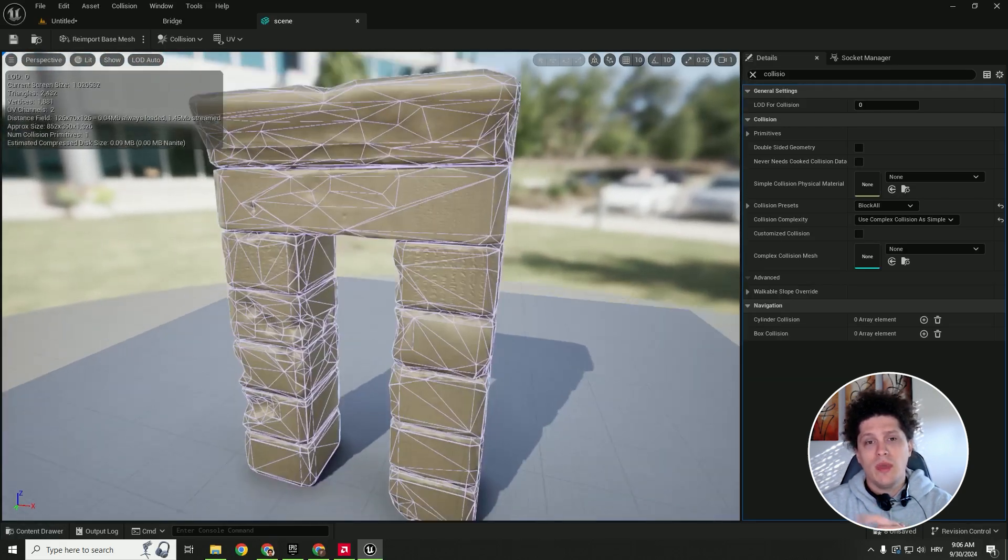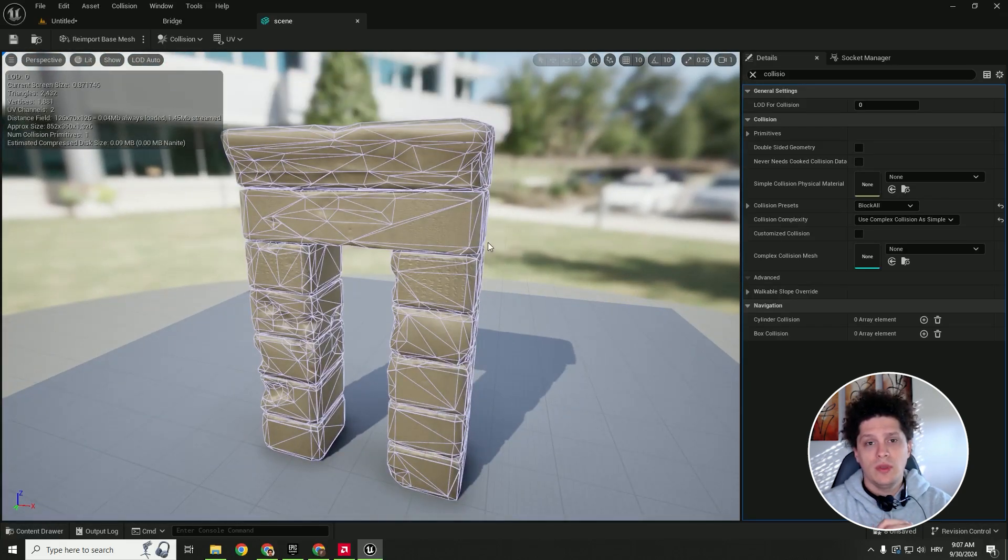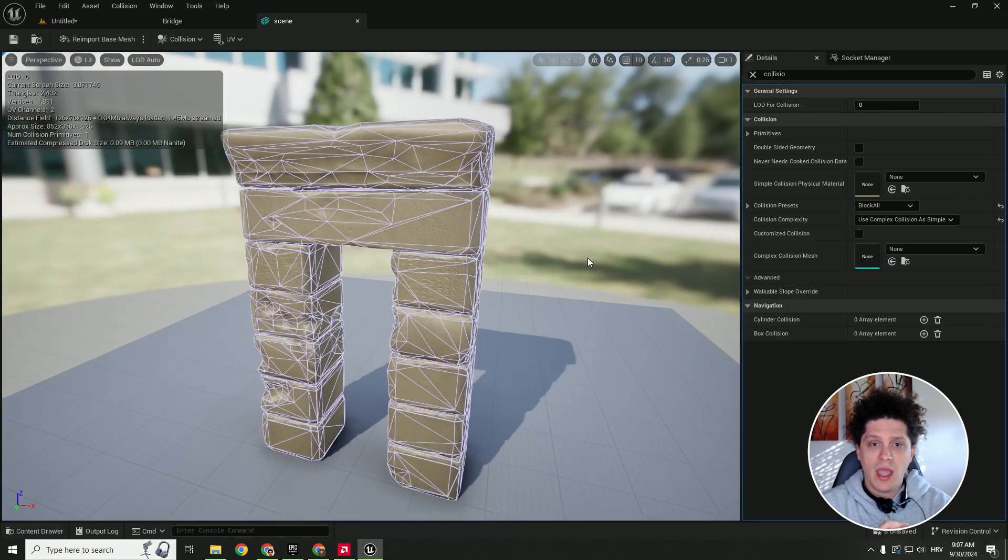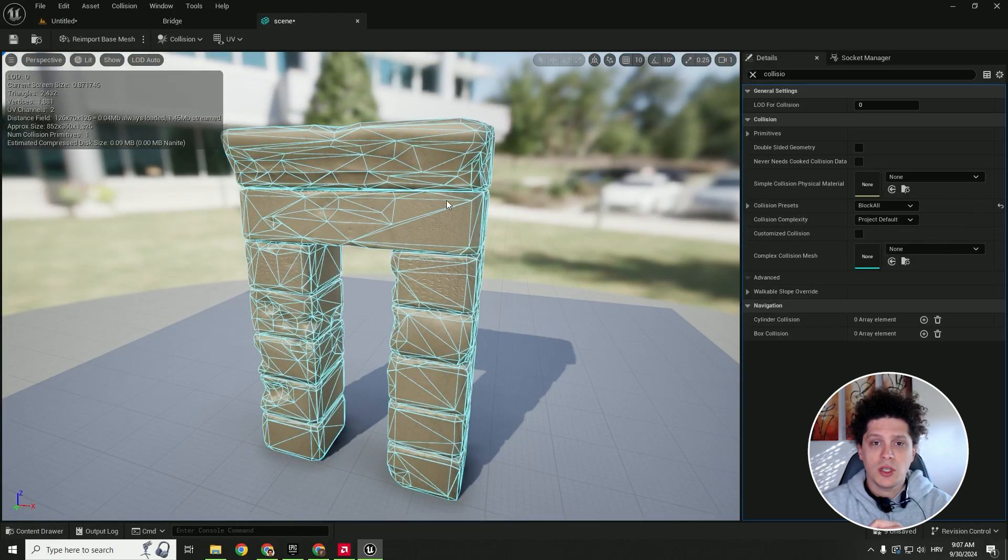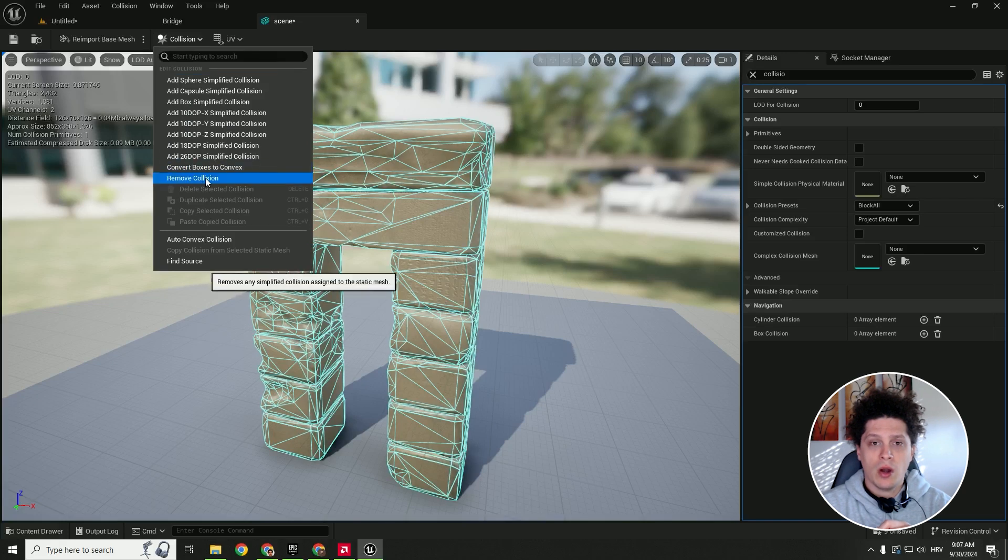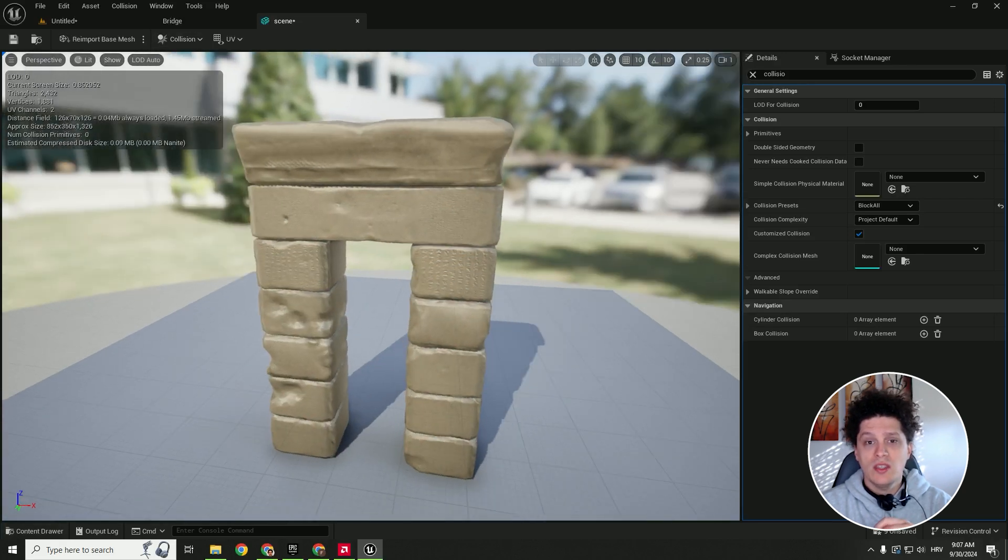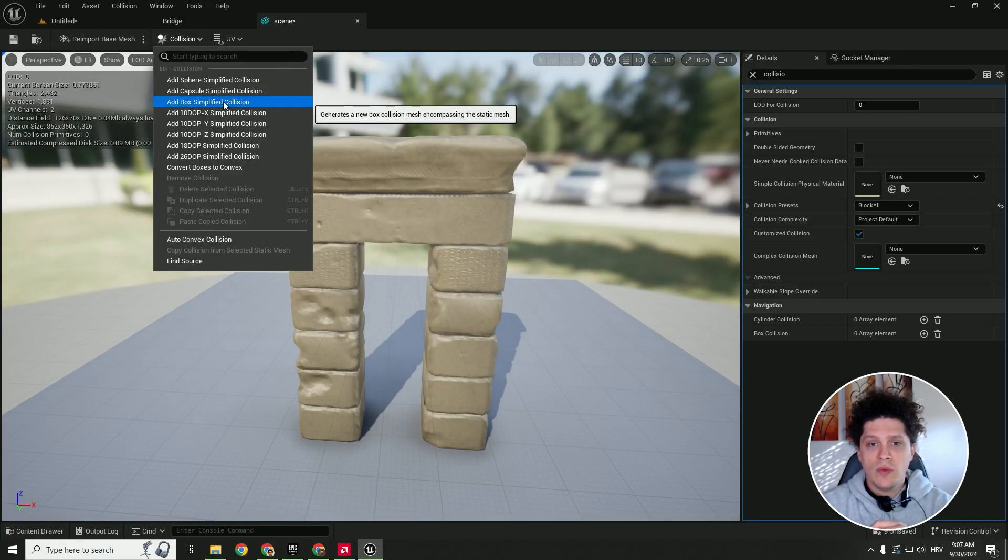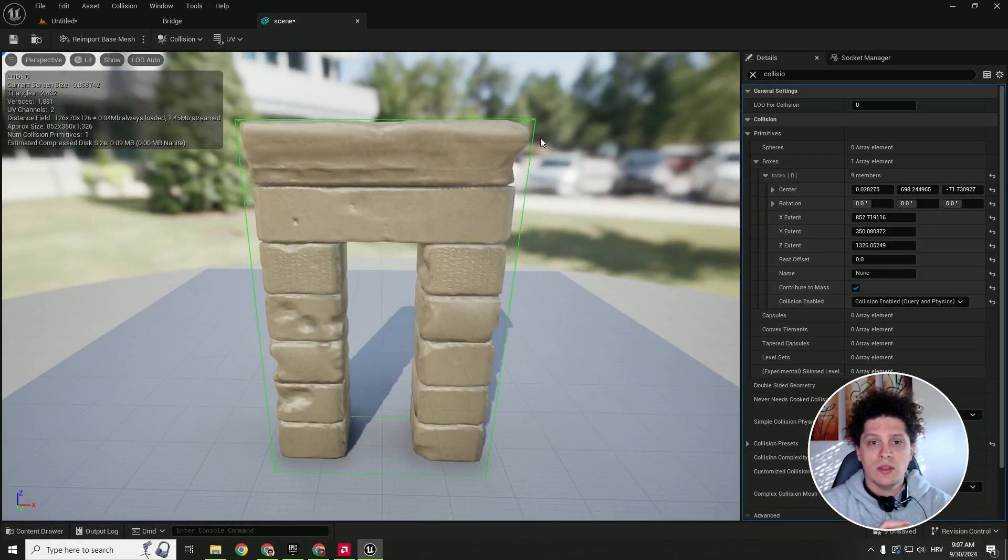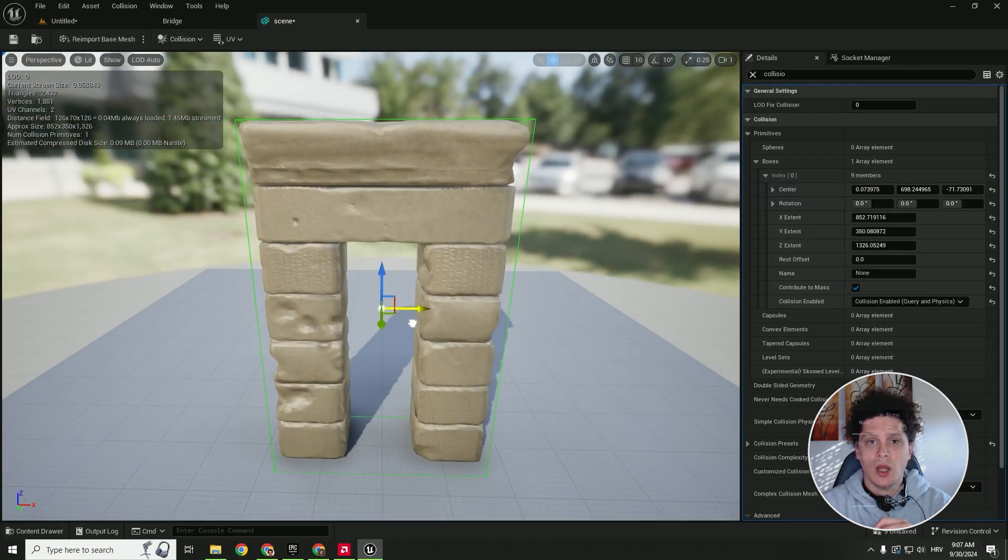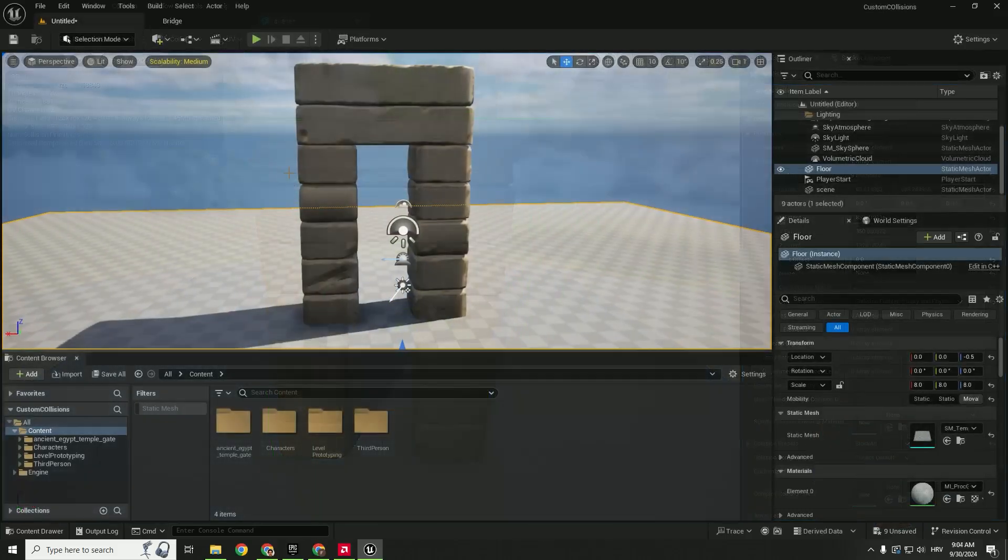Hey what's up and welcome back to another video. Let's create simple and complex collisions for our object, for our mesh. It's very easy to follow and very easy to set up. So let's start.